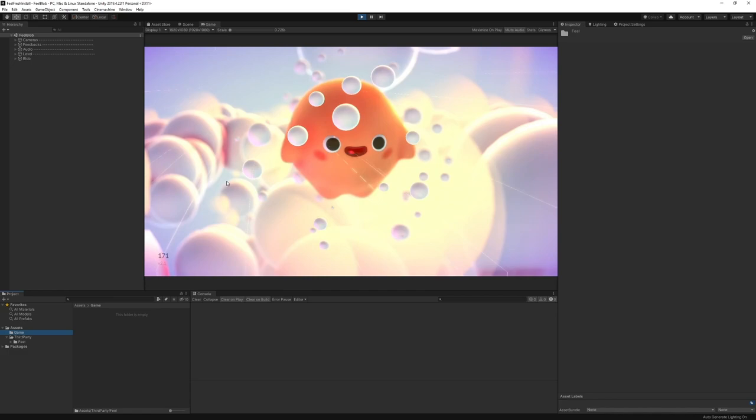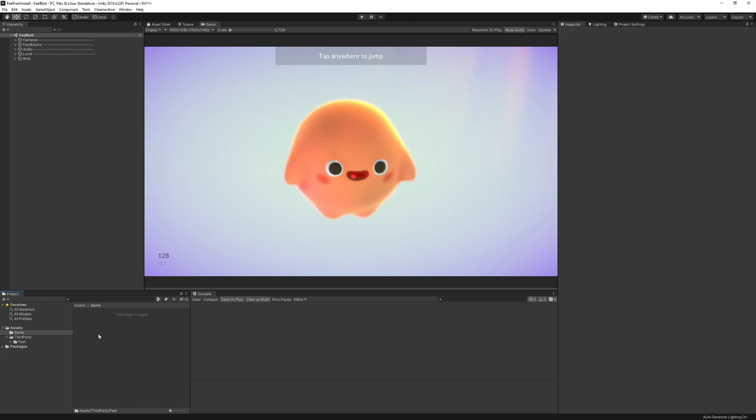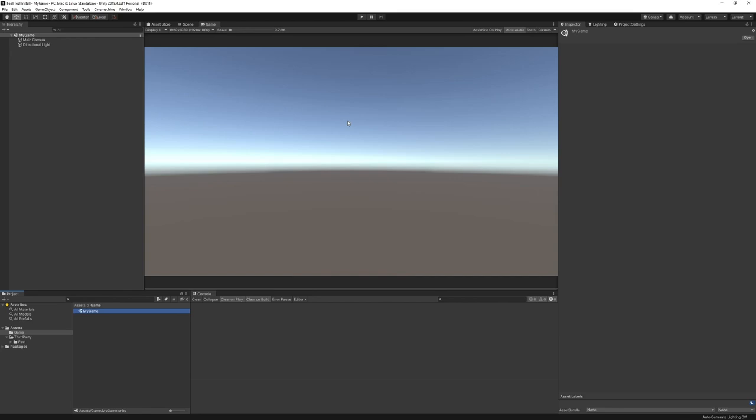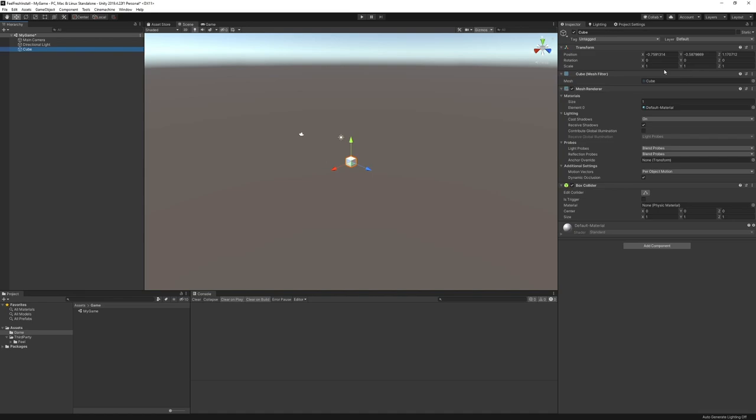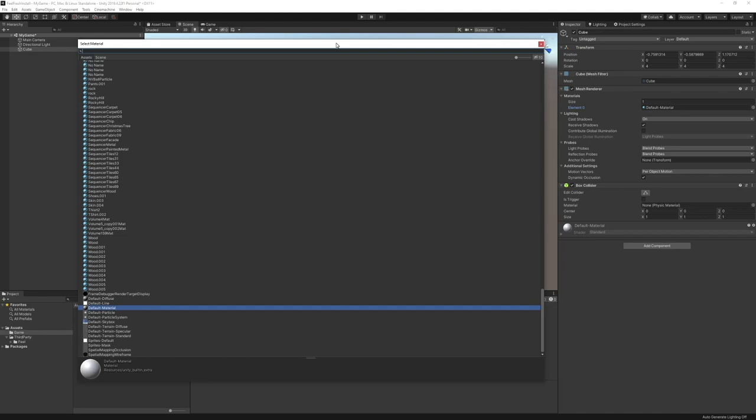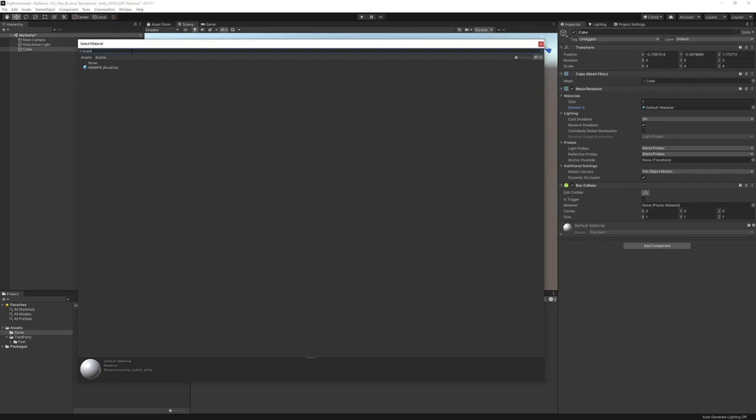To create our own mini-game, the first thing we want to do is create a new scene. We're going to call it My Game. We're going to start by creating a new cube, a 3D object cube. We're going to scale it to 4, 4, 4, like this.